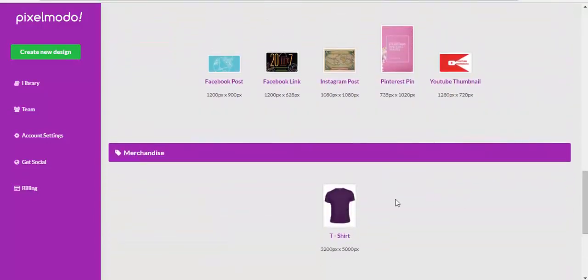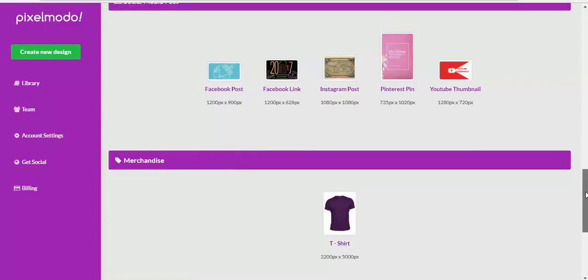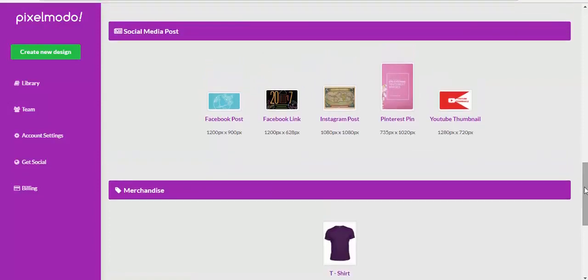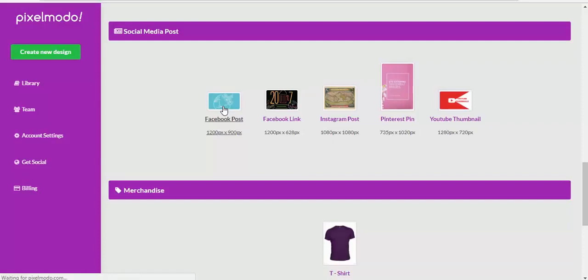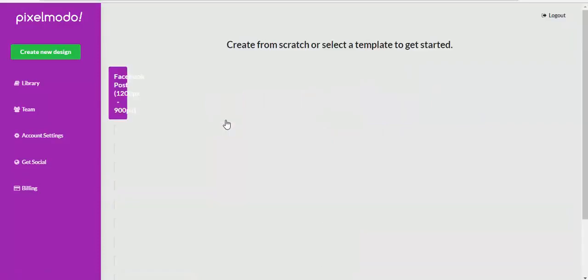I also want to show you we have merchandise, you can choose t-shirt designs. But what I want to do now is just show you the various templates that we have as well on the software.